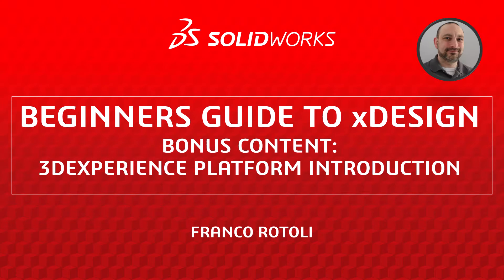Hi, my name is Franco Rottoli from the SolidWorks training team. In this bonus video, I'll be taking you on a quick tour of the 3DEXPERIENCE platform as a new user.